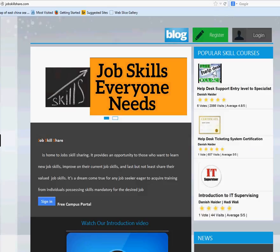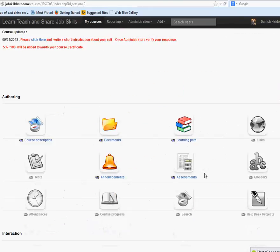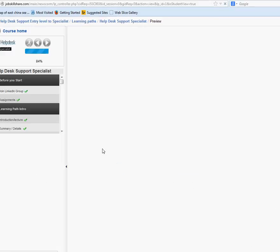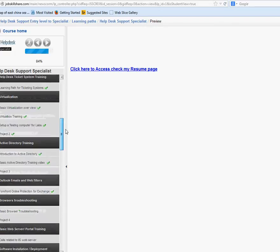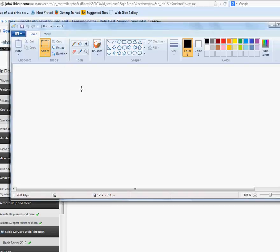Hello everyone, welcome to JobSkillShare.com. Today I'm making a new video in the Help Desk Support Specialist course. If you click on the learning path and go to Help Desk Support Specialist, this video is going to go under the section Security Antivirus Server Client. Let me talk about what it is and why it's important for help desk or anyone in IT doing this job.